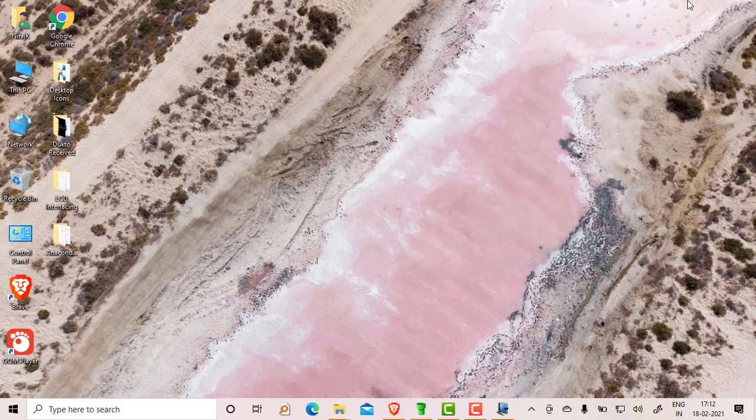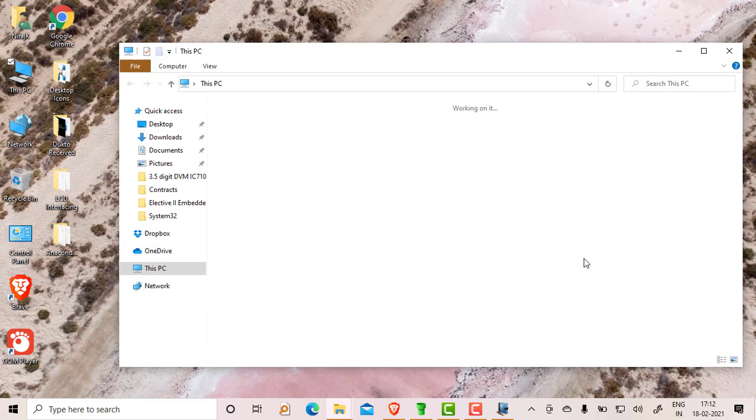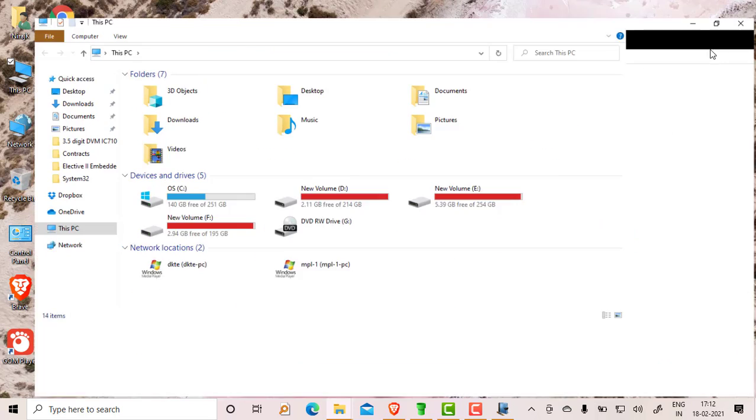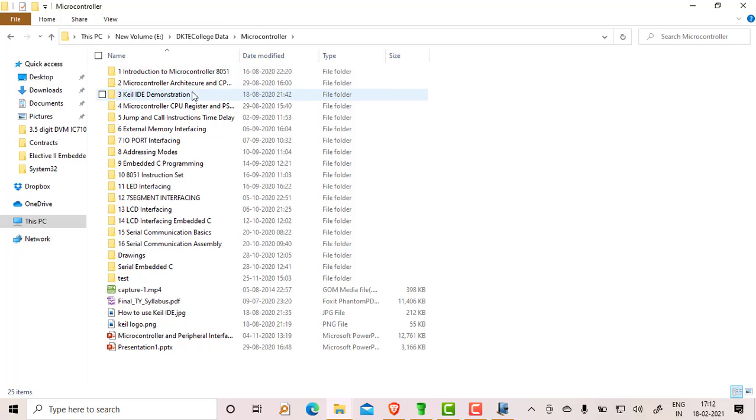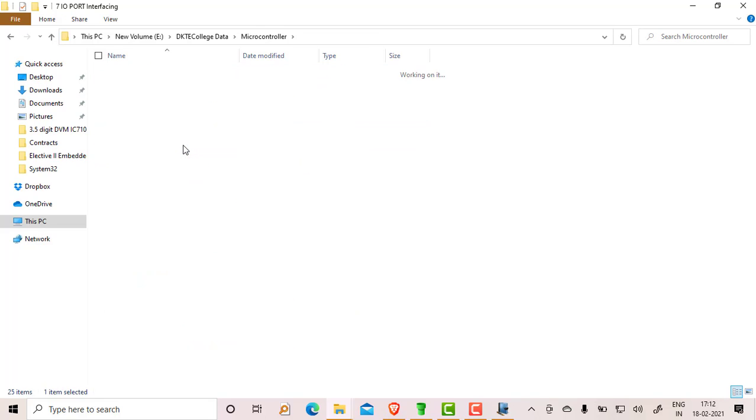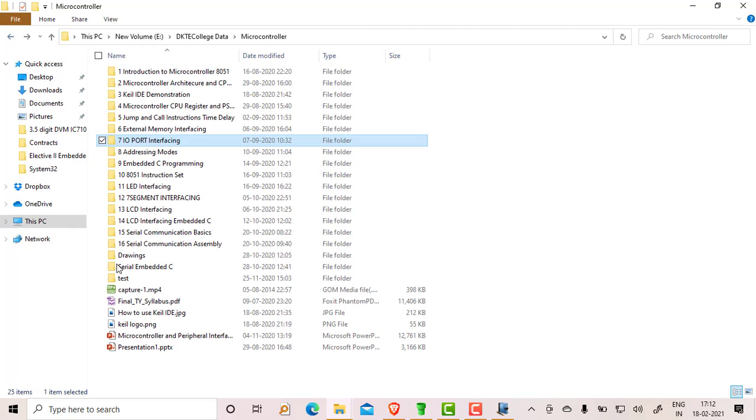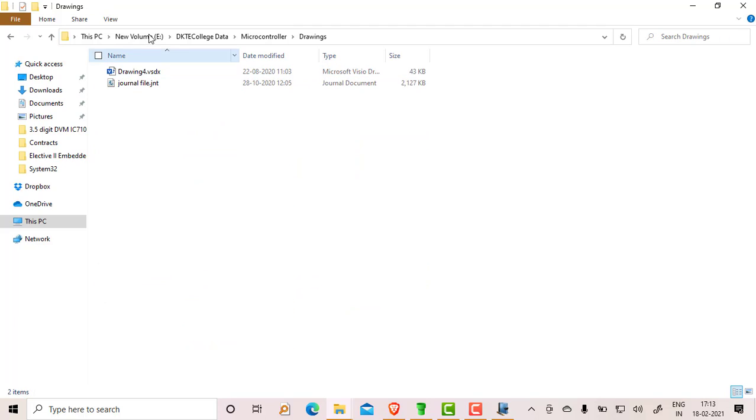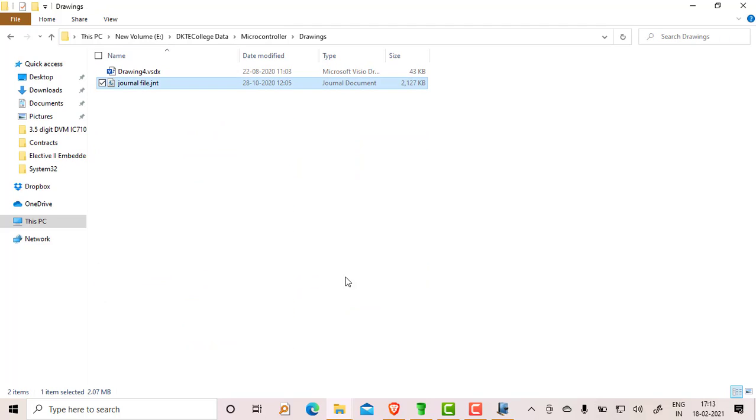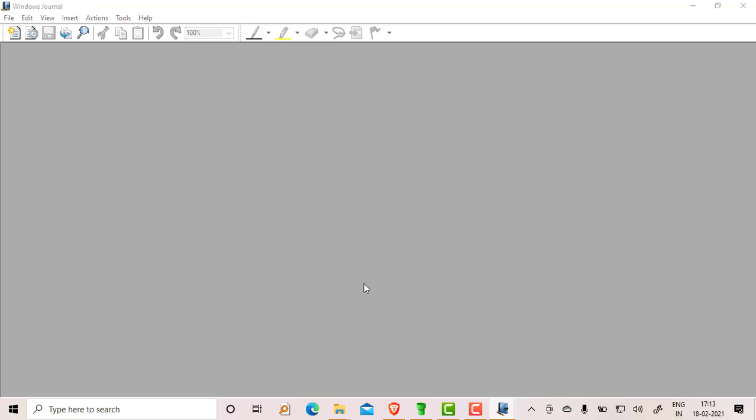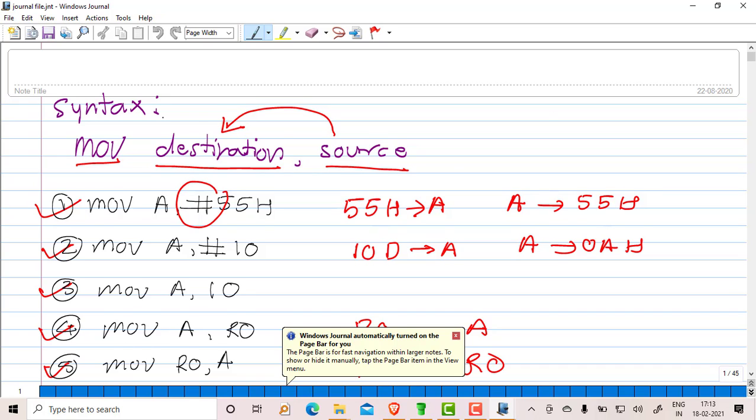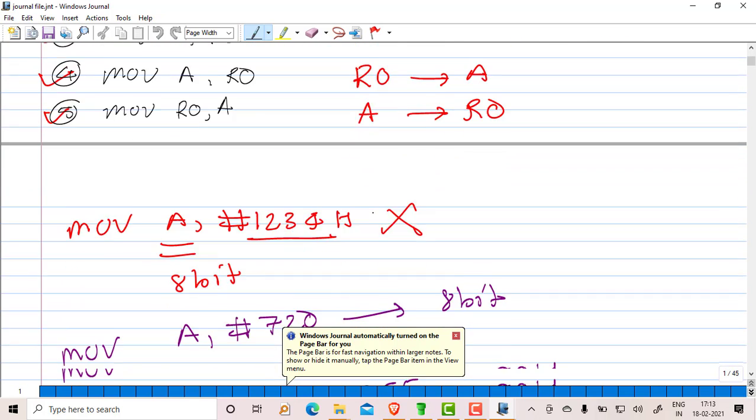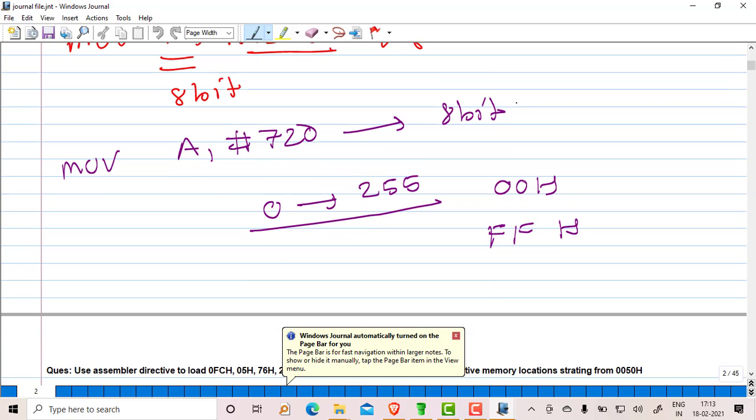I will show you some of the already used notes files so that you can understand at what level you can use these notes. You can have notes with microcontroller. Here, so it is a journal file, opening anyway. Continue to opening anyway, click on yes. Like this you can use this. Everything has been explained here.